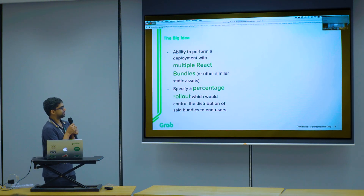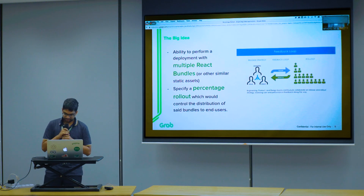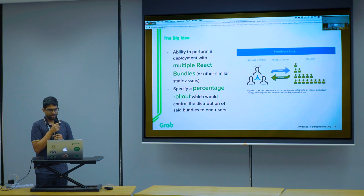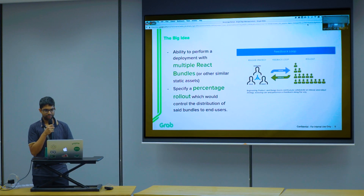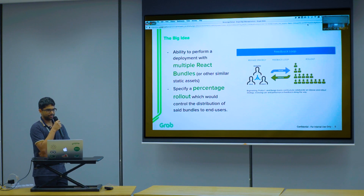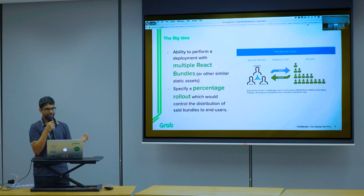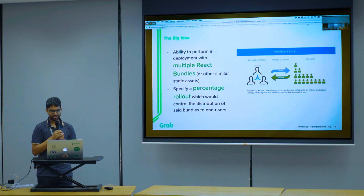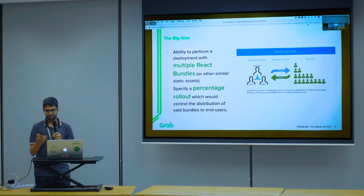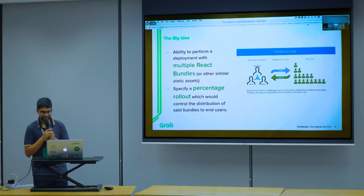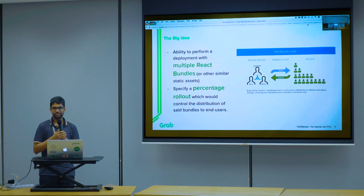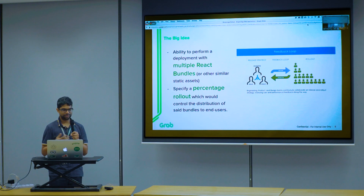The solution for this has existed for decades in the backend community, but it's not so commonly used in frontend. When we try to bring this to frontend or statically hosted web apps, the problem statement becomes: you want to deploy two or more bundles or statically hosted assets, specify a percentage that controls what distribution of each asset goes to end users, and you have a feedback loop with monitoring and alerting so you can control your blast radius.